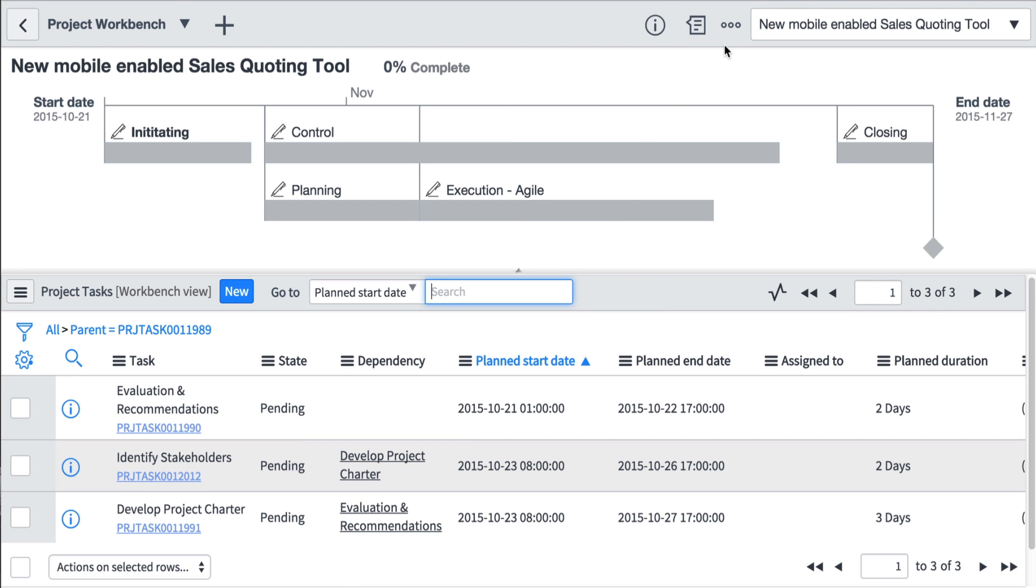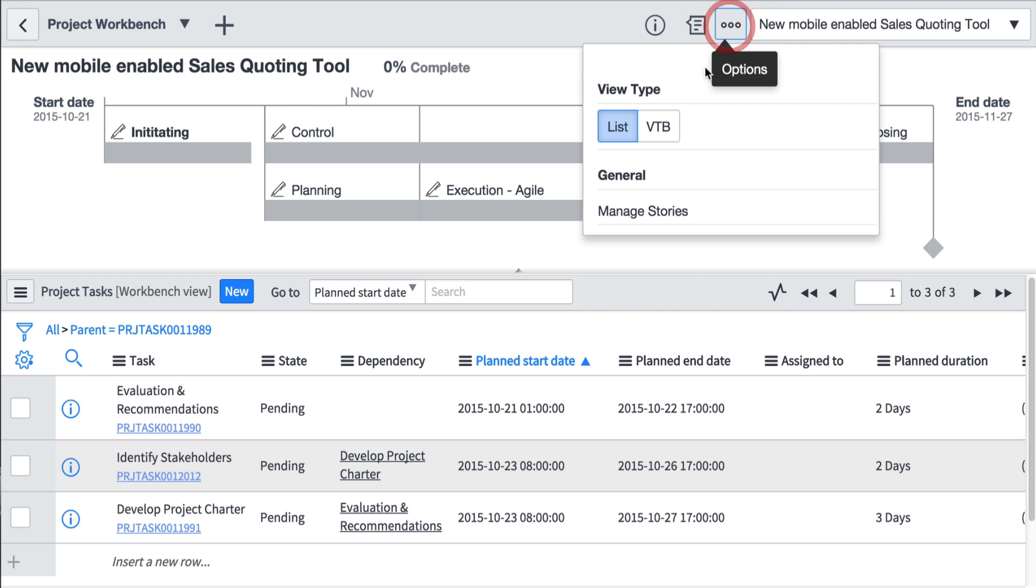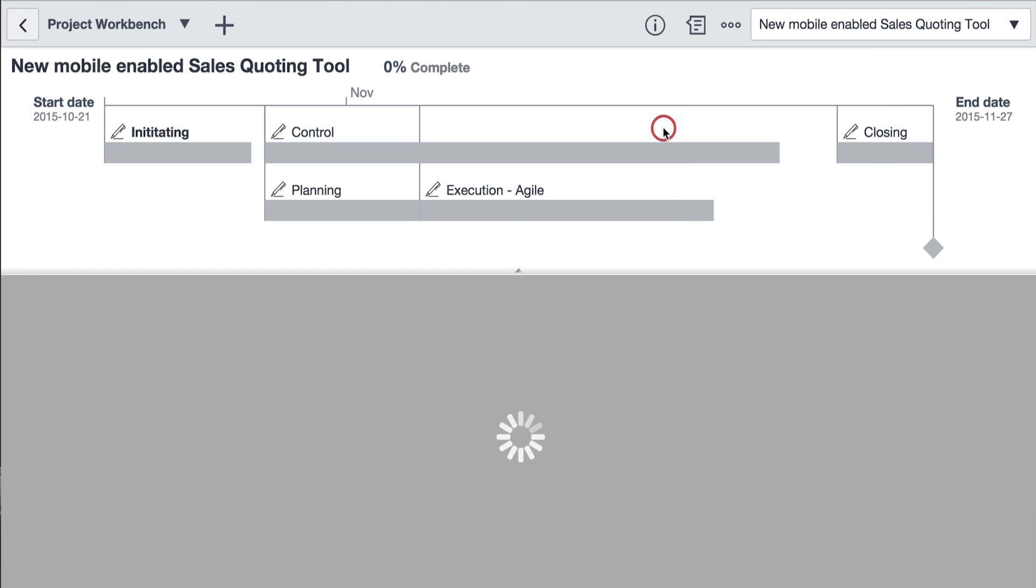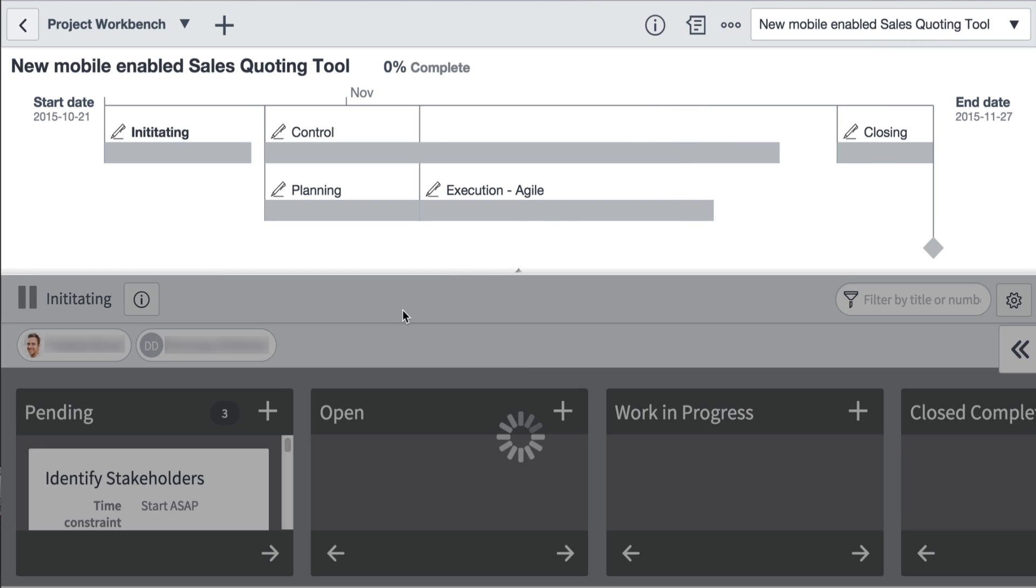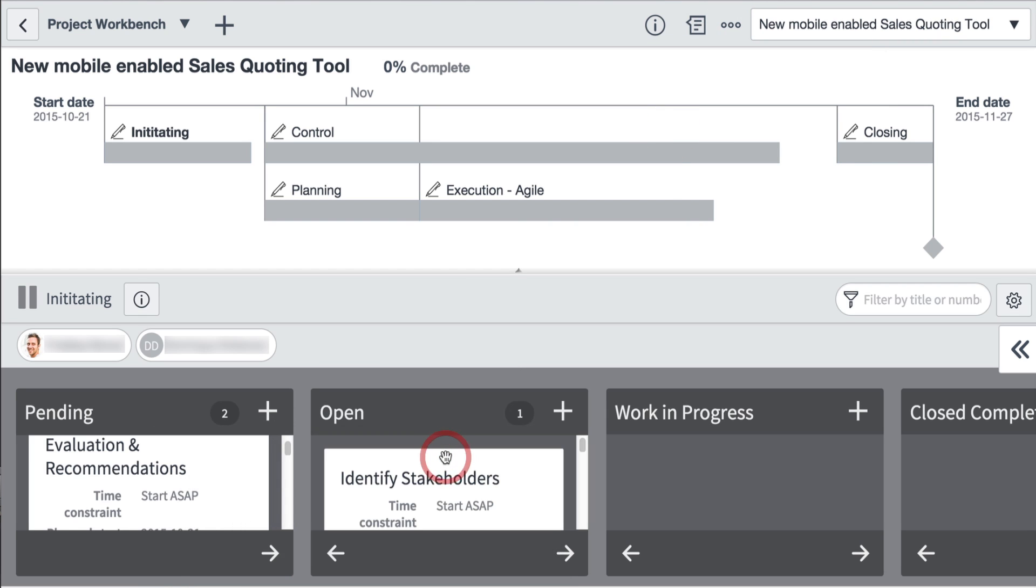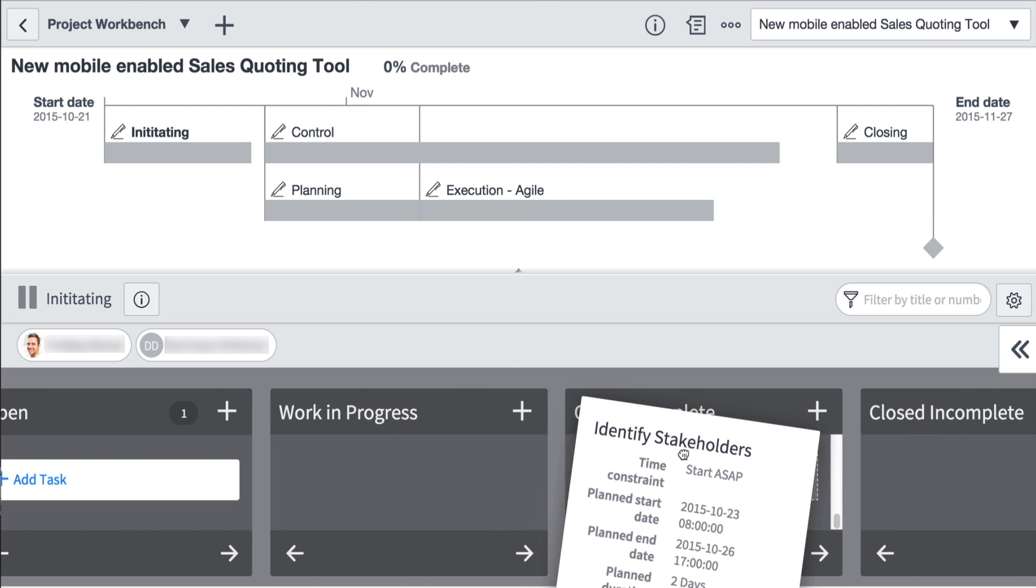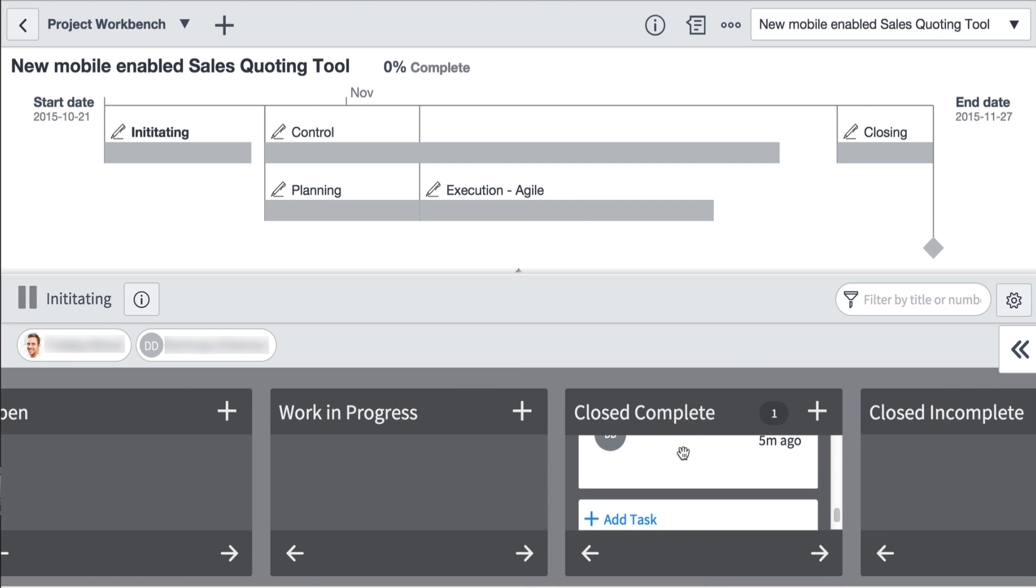PPS supports both waterfall and agile methodologies for executing projects and even allows project teams to mix the two. Visual task boards make it easy for team members to update the status of their tasks, so that reports are always current, and management has a clear view of resource availability and project status.